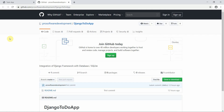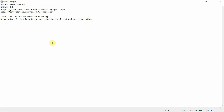Welcome to Programming Knowledge. This is the third tutorial of our Django series. We are going to continue with the Django To-Do app project, working on the SQLite database. In this tutorial we are going to implement the list and delete operations on the To-Do app.